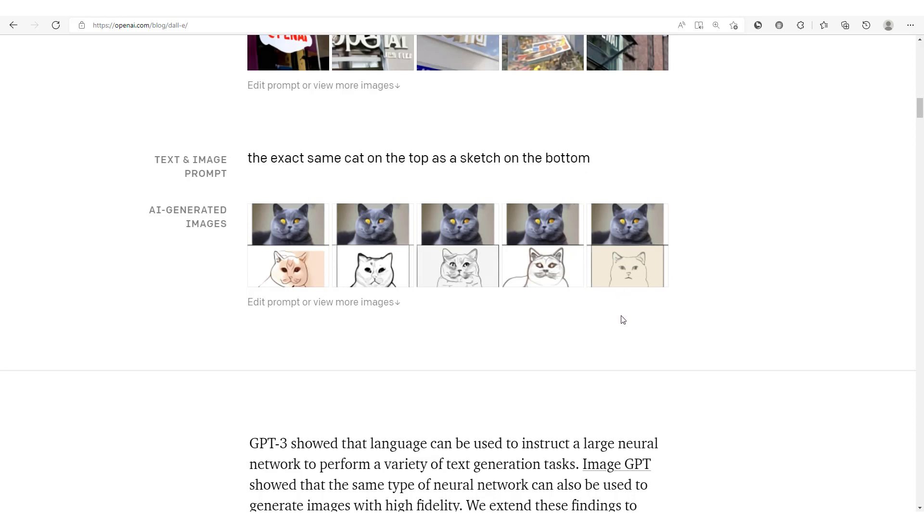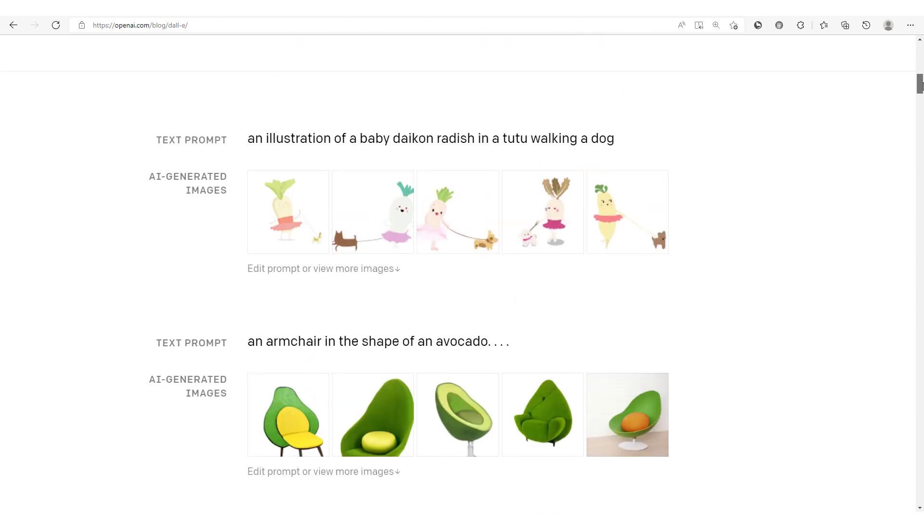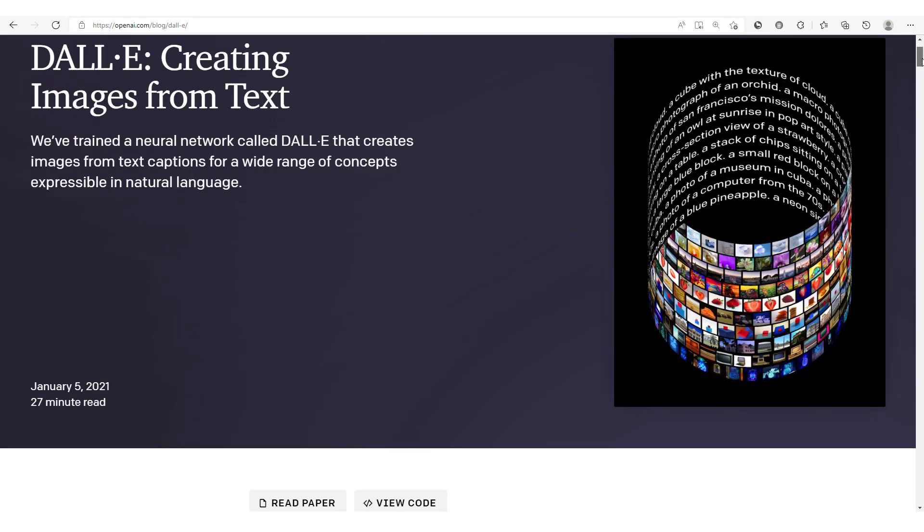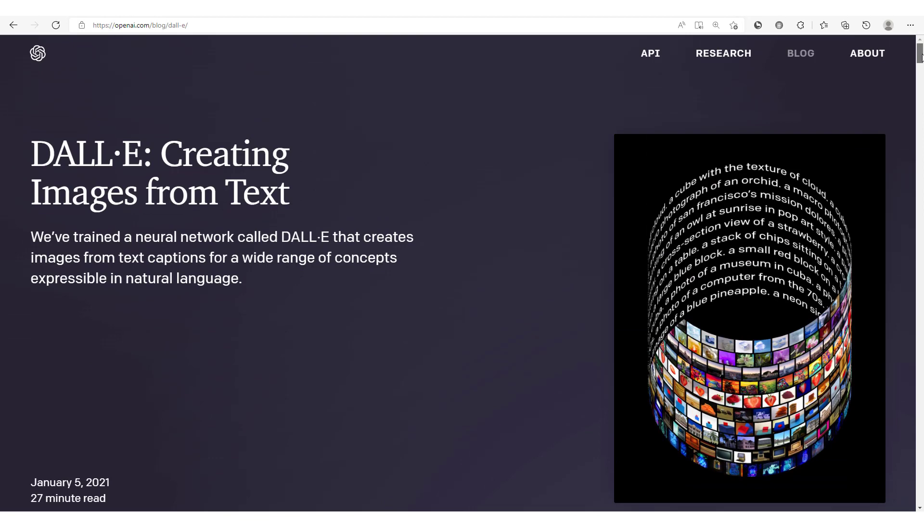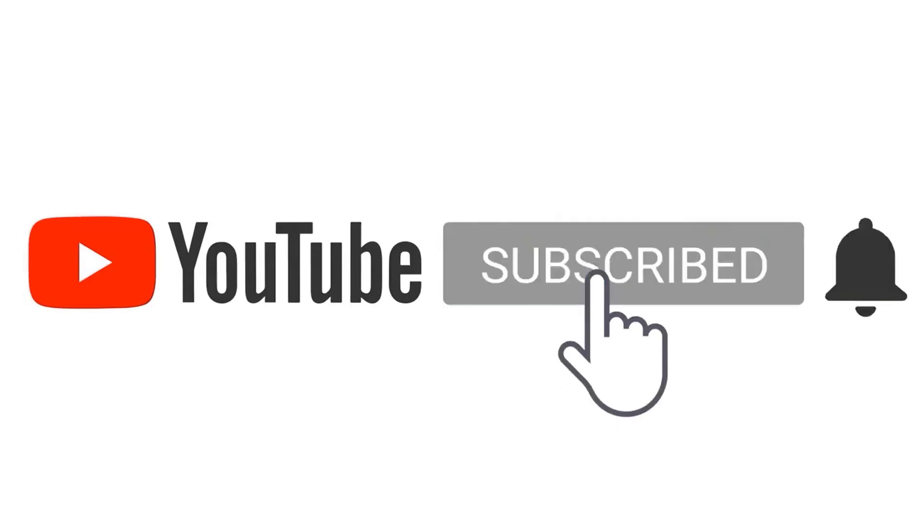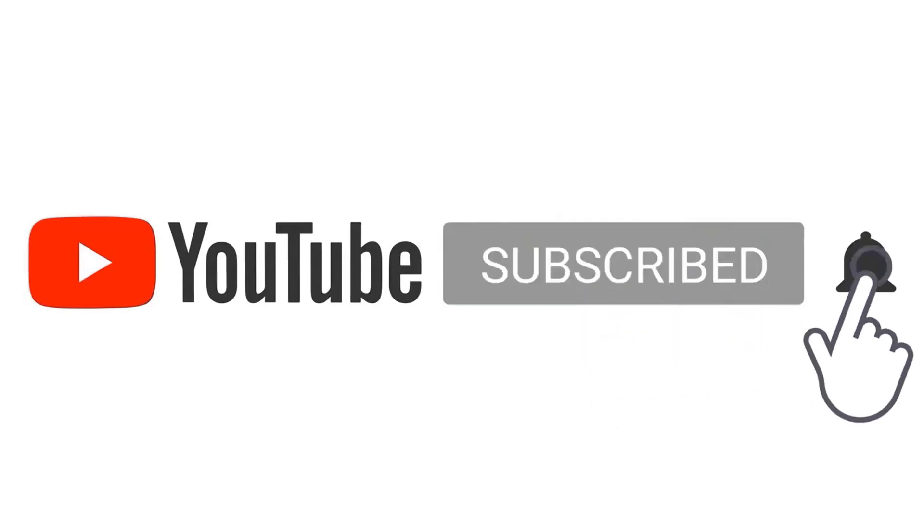You see here we have this cat and then we have the different sketches at the bottom. In this session we're going to focus on the DALL-E Mini model. Now this DALL-E Mini model is readily available on Hugging Face Spaces and we're going to see how to run or how to create our own images from our own text.